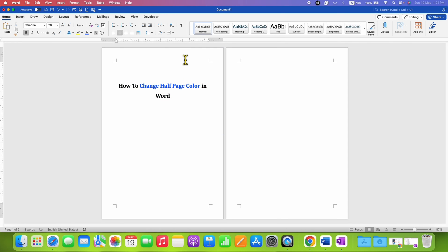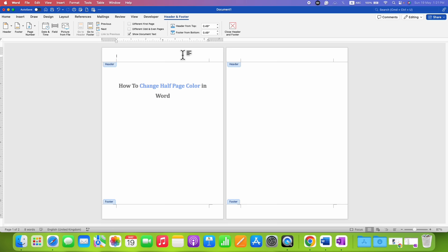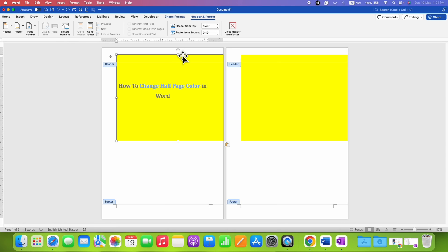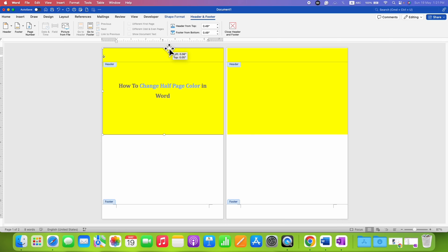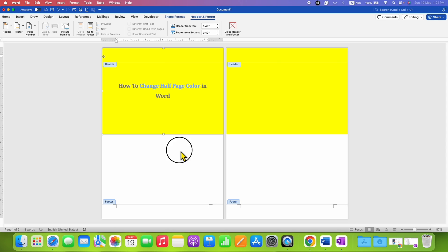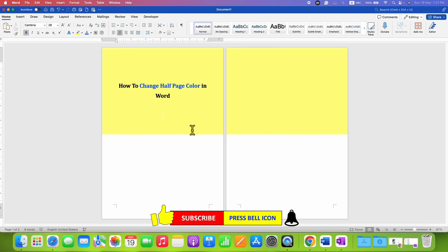Double-click inside the header and paste the shape inside the header. You will need to adjust the square again properly, then double-click inside the document. Note that you may see the color appearing faded.